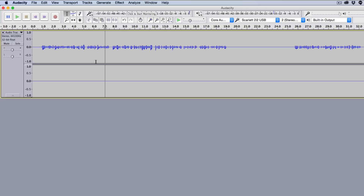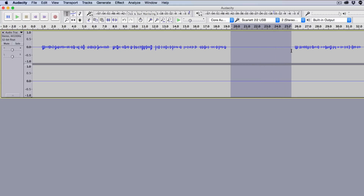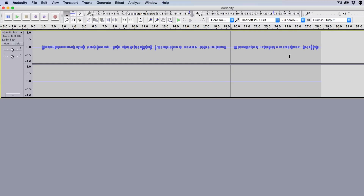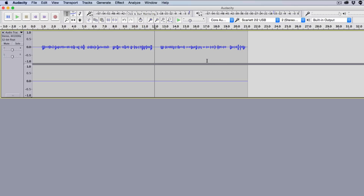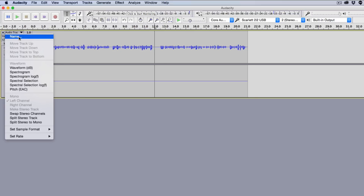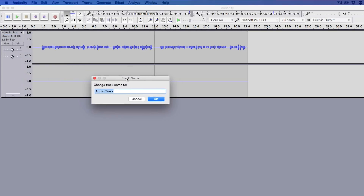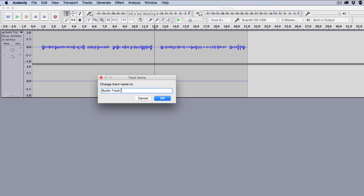To edit audio, if there's a gap or silence you want to remove, use the Selection tool to click and highlight that area, then press Backspace or Delete and it'll remove that silence automatically. The same goes for any section of audio you don't want — select it and press Backspace. To name a track, click the track menu, go to Name, and type whatever you want — for example, 'Audio Track 7' — then click OK.